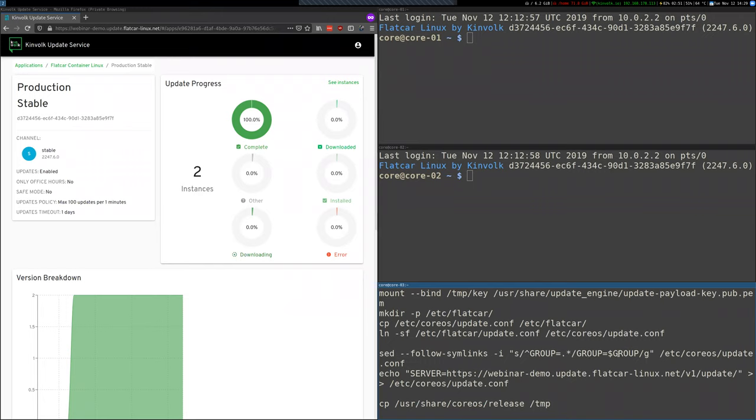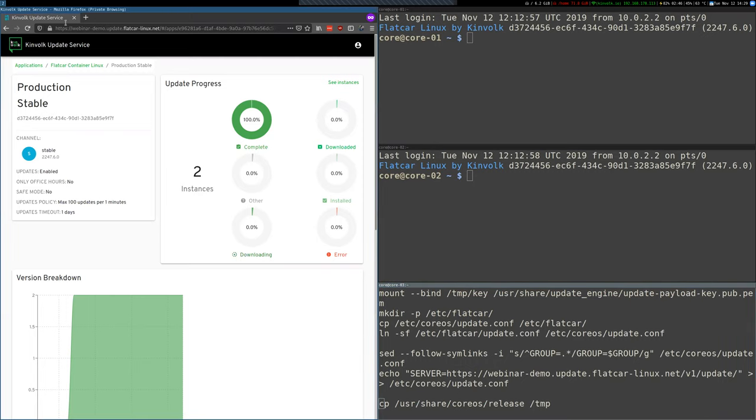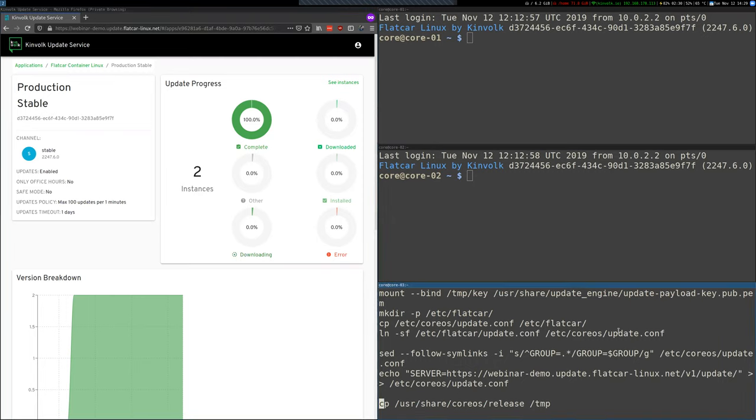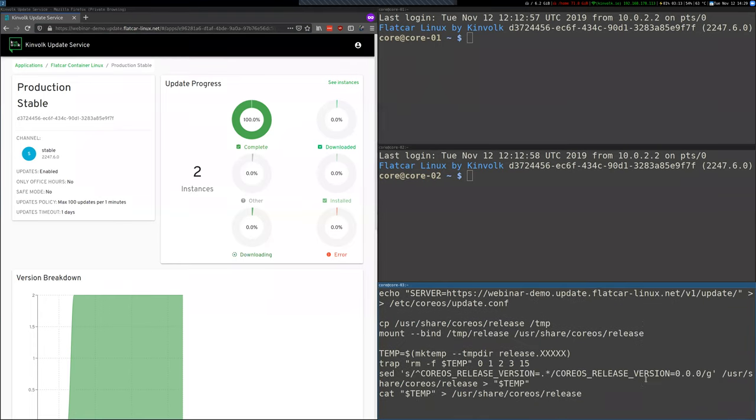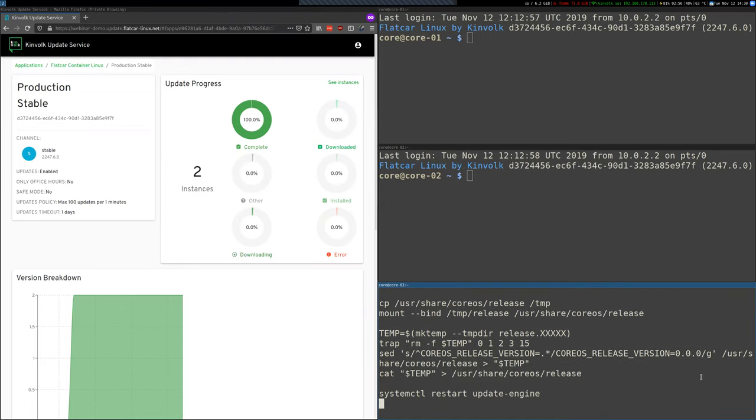Then we're setting the group to this group ID that you pass as a parameter. And then this is the important part. We point the update service to the server that's running the Kinvolk update service. So this URL here with the one special date, and then we set the instance version to zero, and this is so we force an update. Otherwise it will only update to versions that are newer than the one that's running.